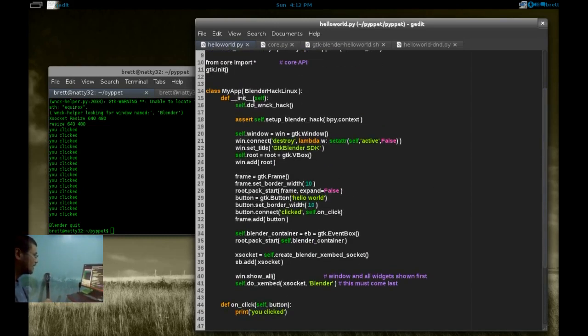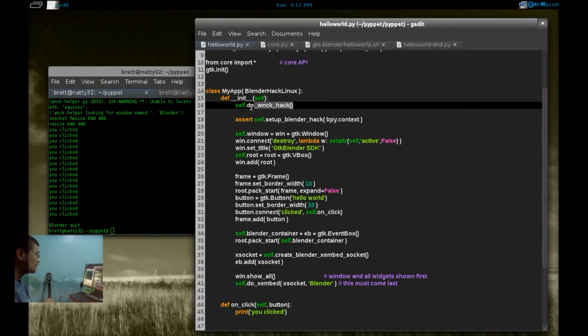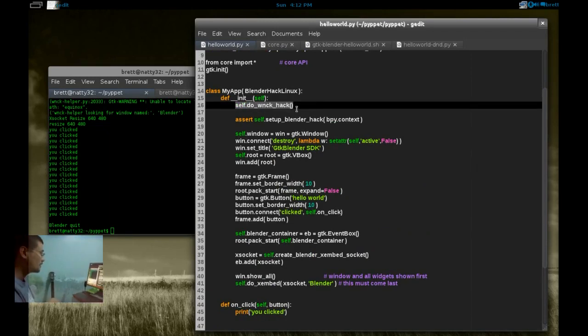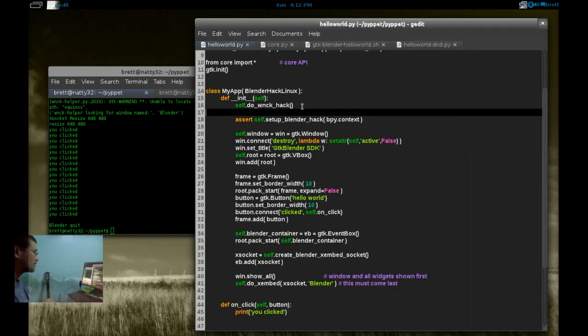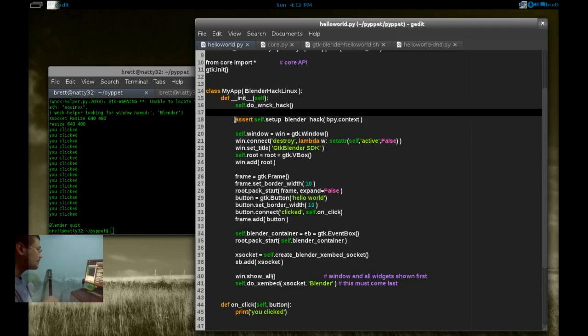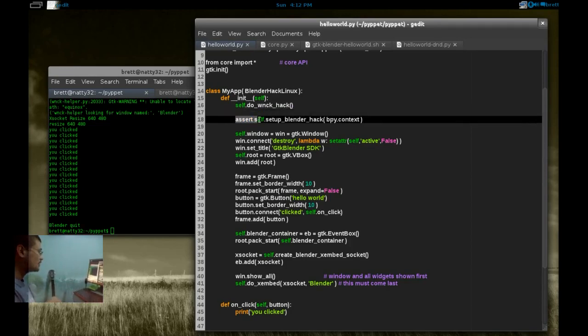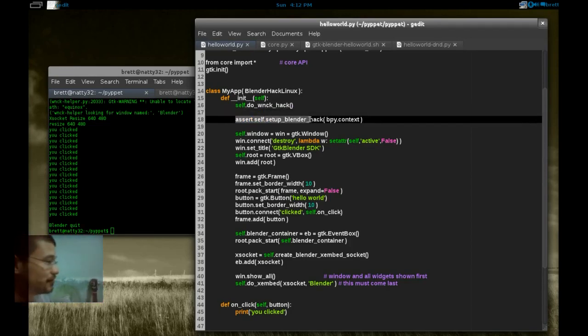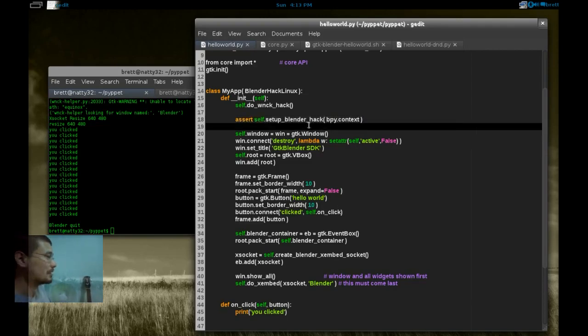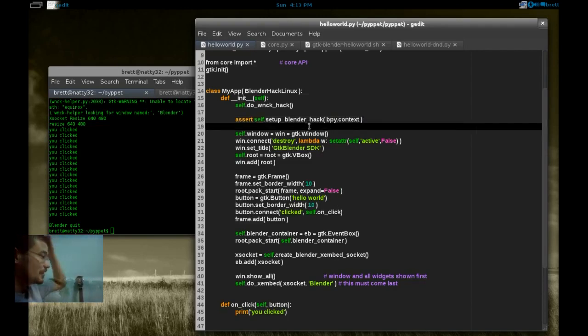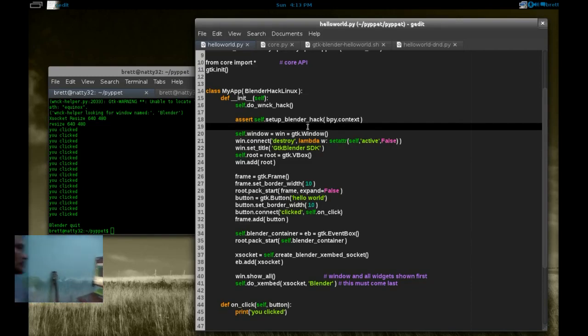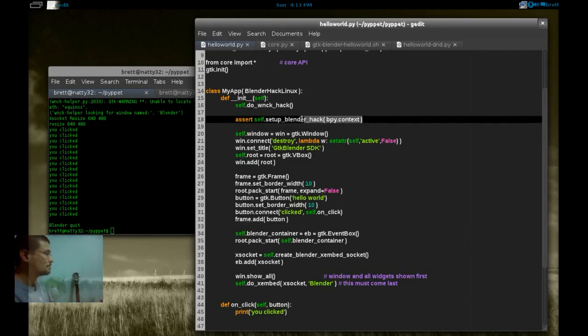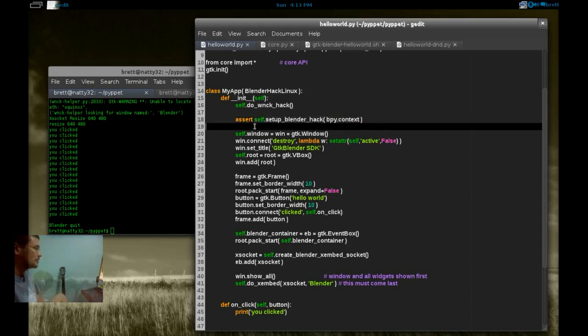Inside my app, the first thing we call is this new WNPK hack. I won't explain that because that's something that should go away in the future. Then we assert the setup of the Blender hack. This lets us run GTK safely inside of Blender's main loop iteration.